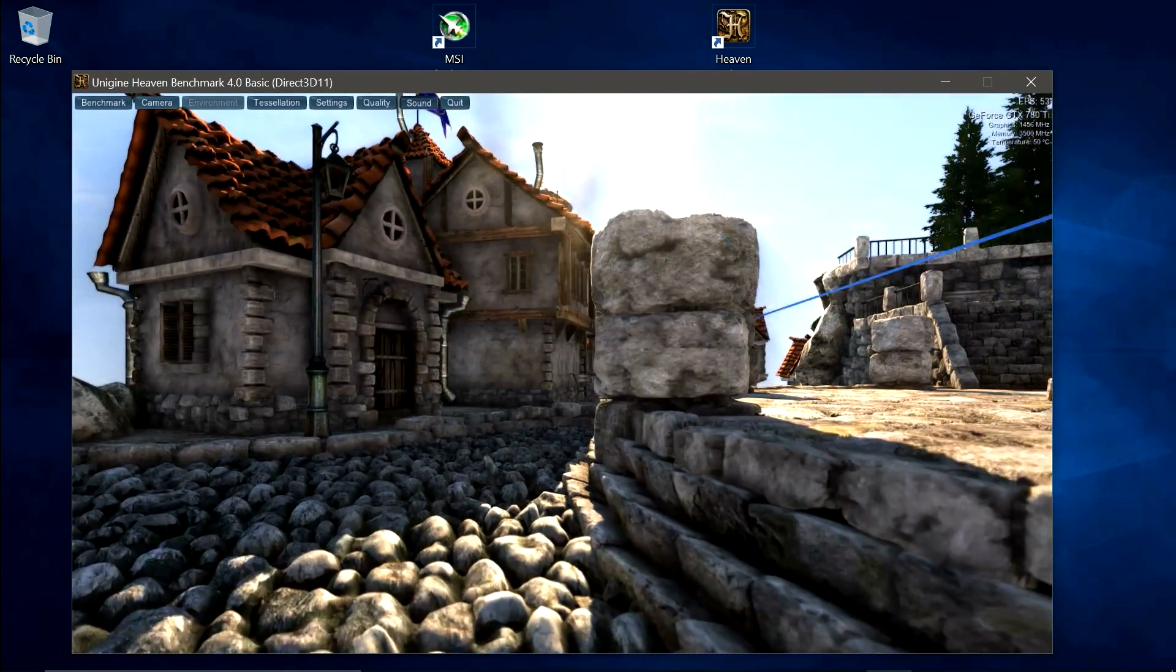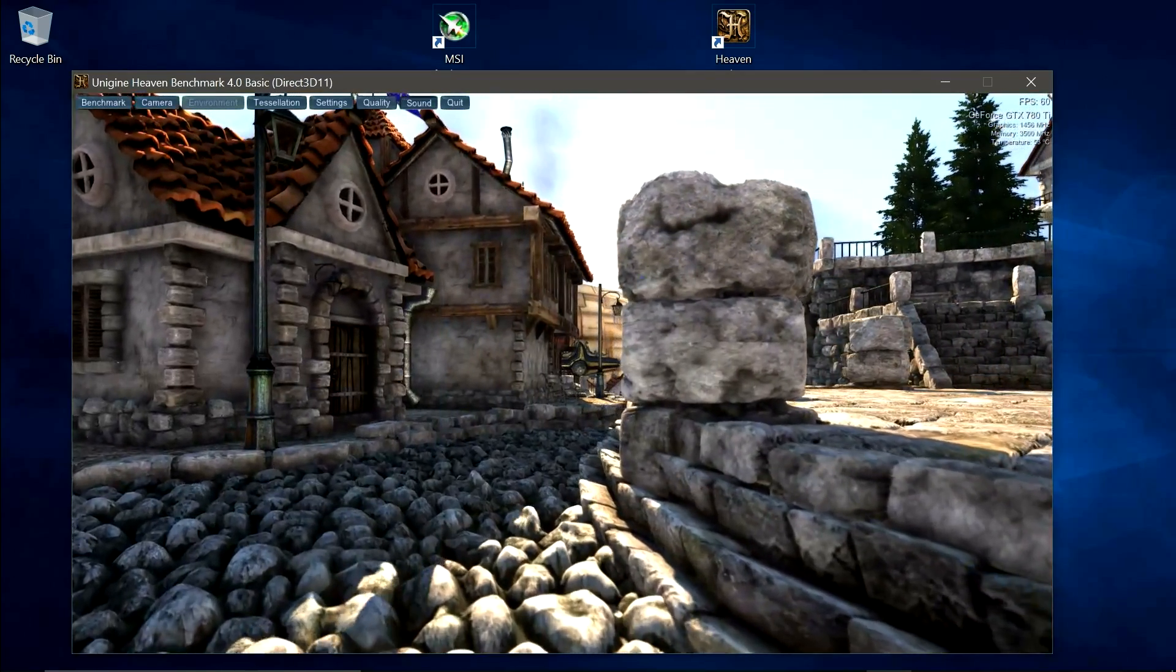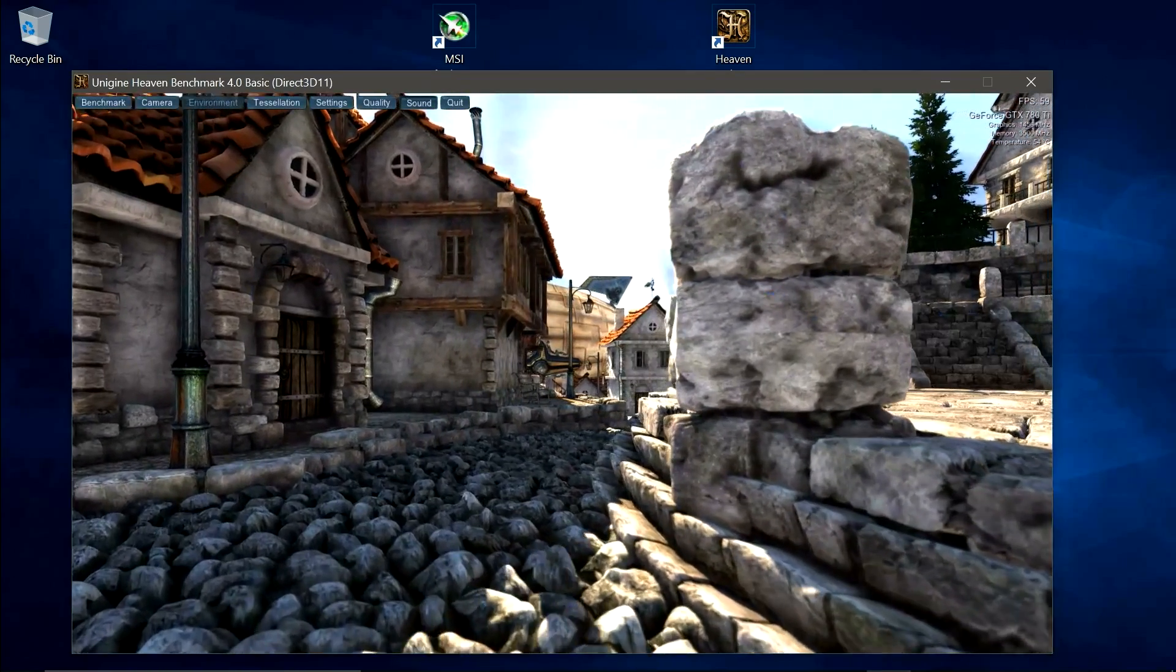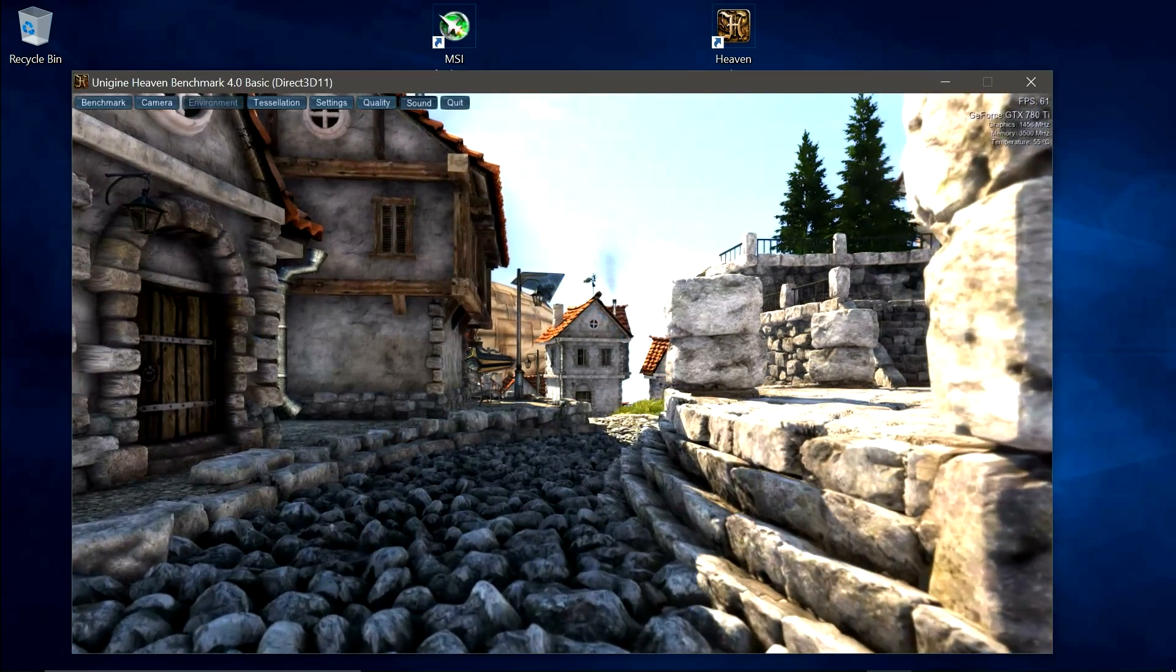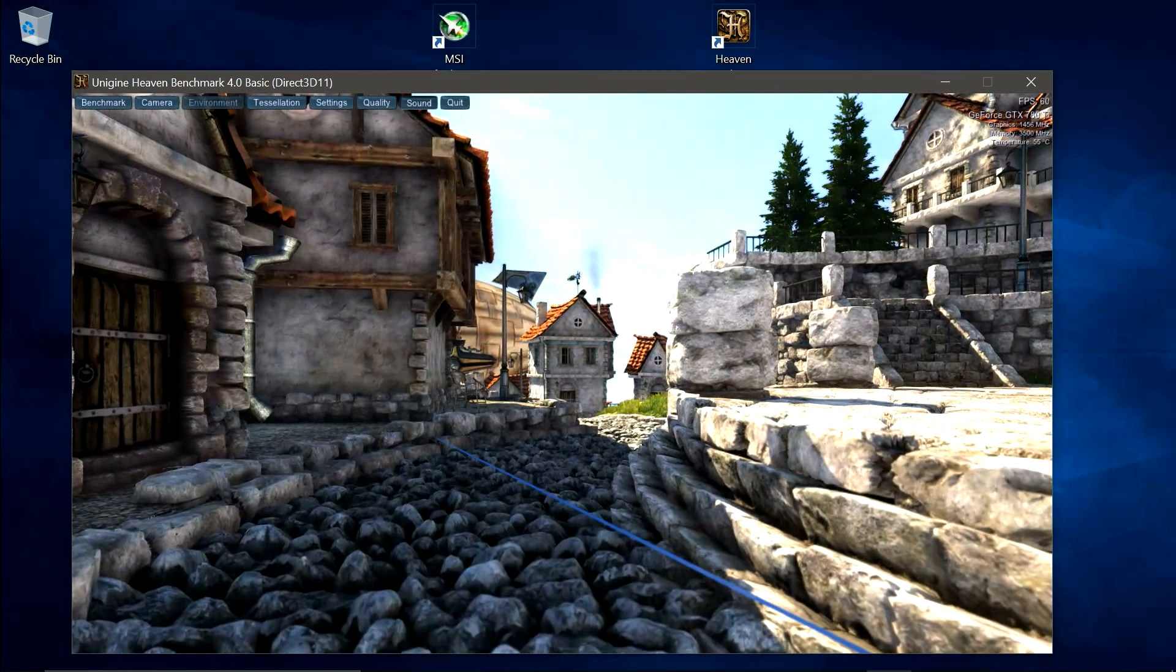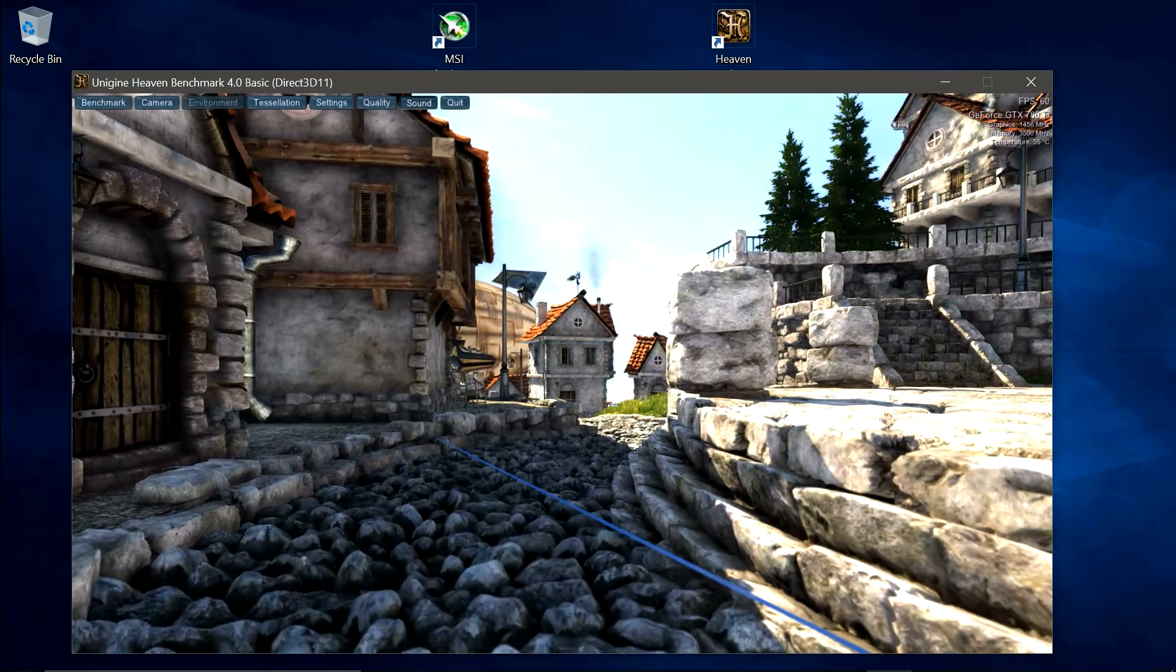And as you can see, we have artifacting appearing all over the place, with these blue streaks slashing across the image. Now this was an extreme case, so yours shouldn't look like this. What you need to look out for is artifacting appearing every one or two seconds. That will let you know your overclock has gone a little bit too far, and you just need to dial it back a bit.